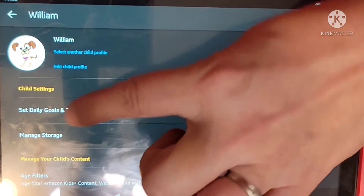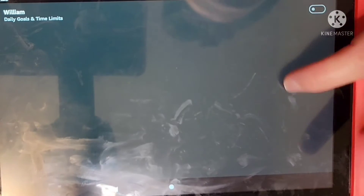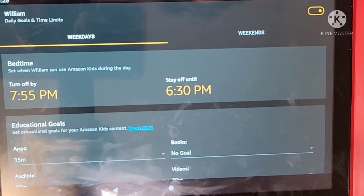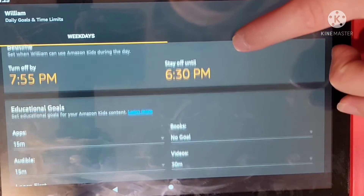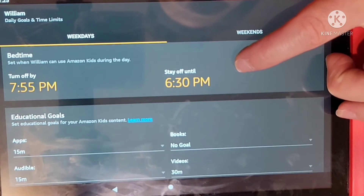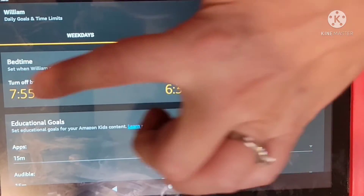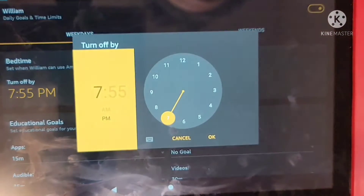Choose that option and if you have no time limit set you will have a blank screen. In the upper right hand corner you're going to want to hit that icon to turn the daily goals and time limits option on.